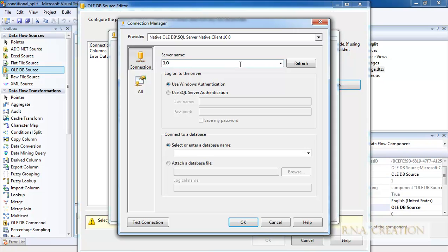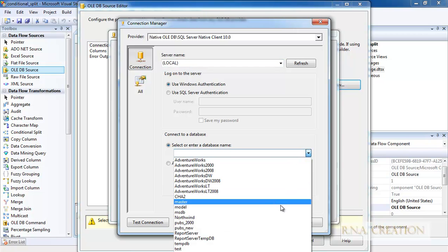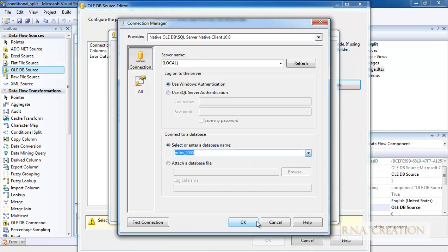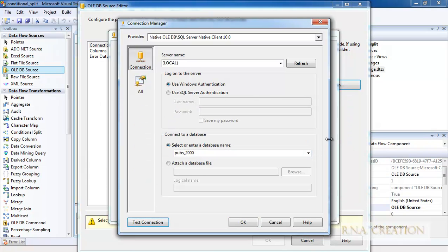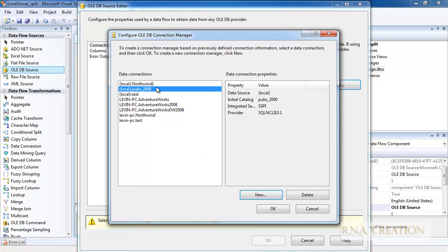If you have a local server, you can say local, then select the database you want. In this case, I am going to use the old PUBS database that used to come with SQL Server — it's a very old database, available from SQL Server 7 onward, but I have been using it in 2008 as well. Click OK and this is how you get connected to PUBS.